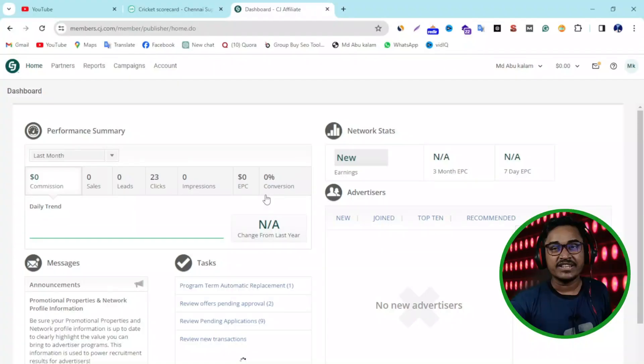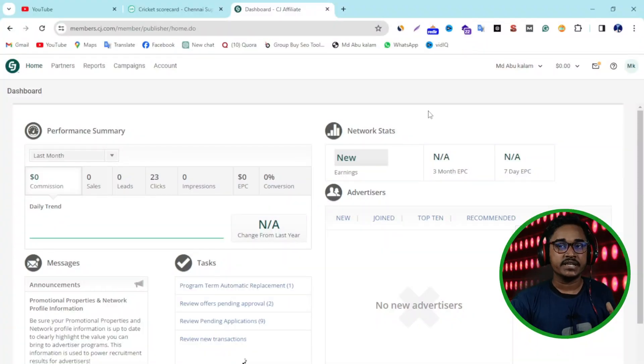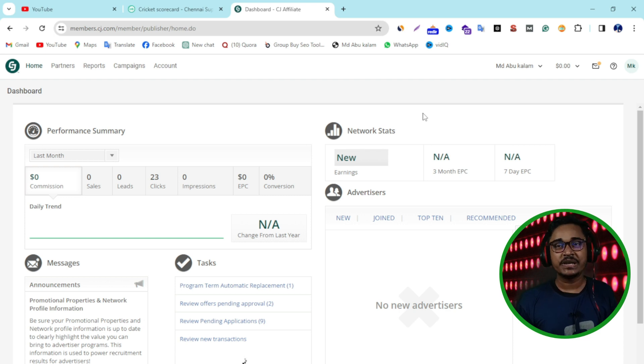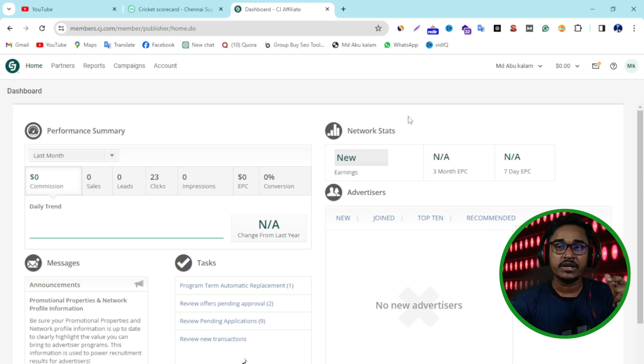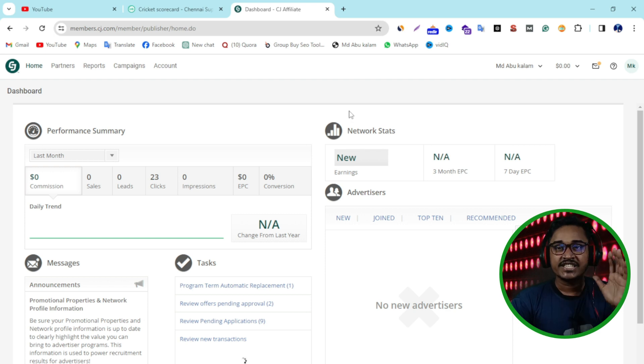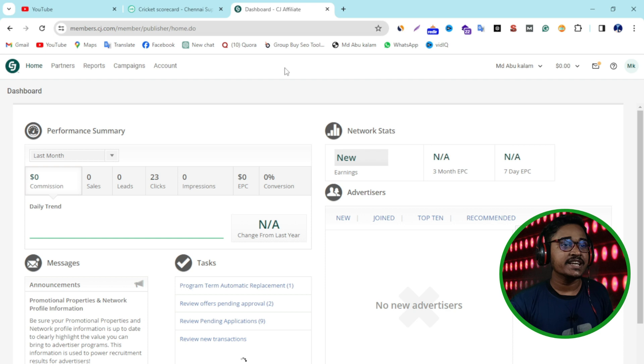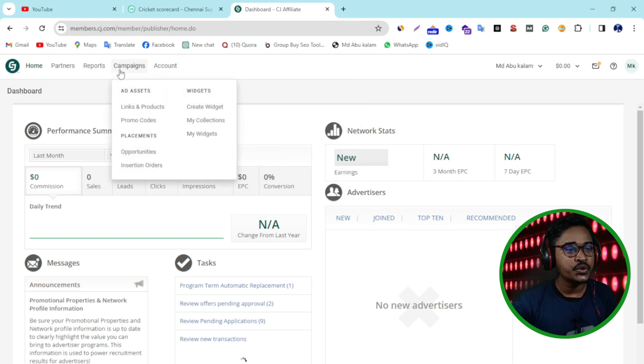Hello and welcome, this is Kalam. In this tutorial I'm going to show you how you can get CJ affiliate links. First of all, you need to join CJ affiliate. If you don't know how to join CJ affiliate, I will attach a link in the description below to a video that shows you how to create a CJ affiliate account.